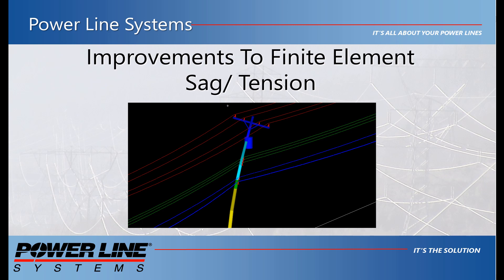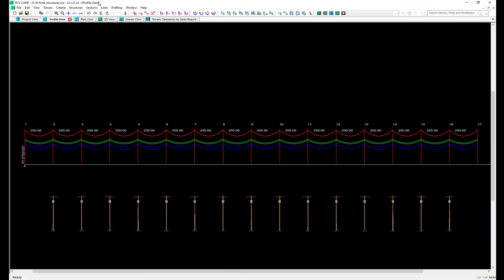With the release of version 15.50, several improvements and new options have been made to the finite element sag tension to increase performance and reduce analysis time in PLSCAD models.